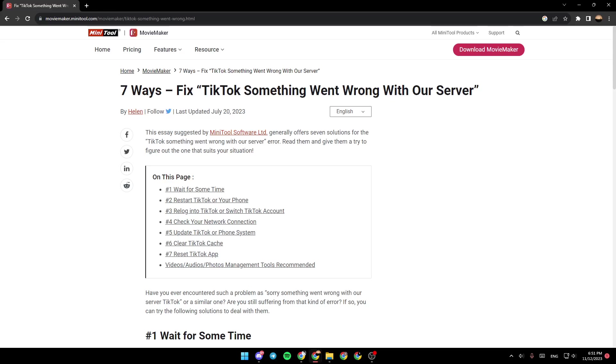As you can see, I'm right now on this site. I found a guide that has seven ways to fix TikTok 'something went wrong with our server' error.